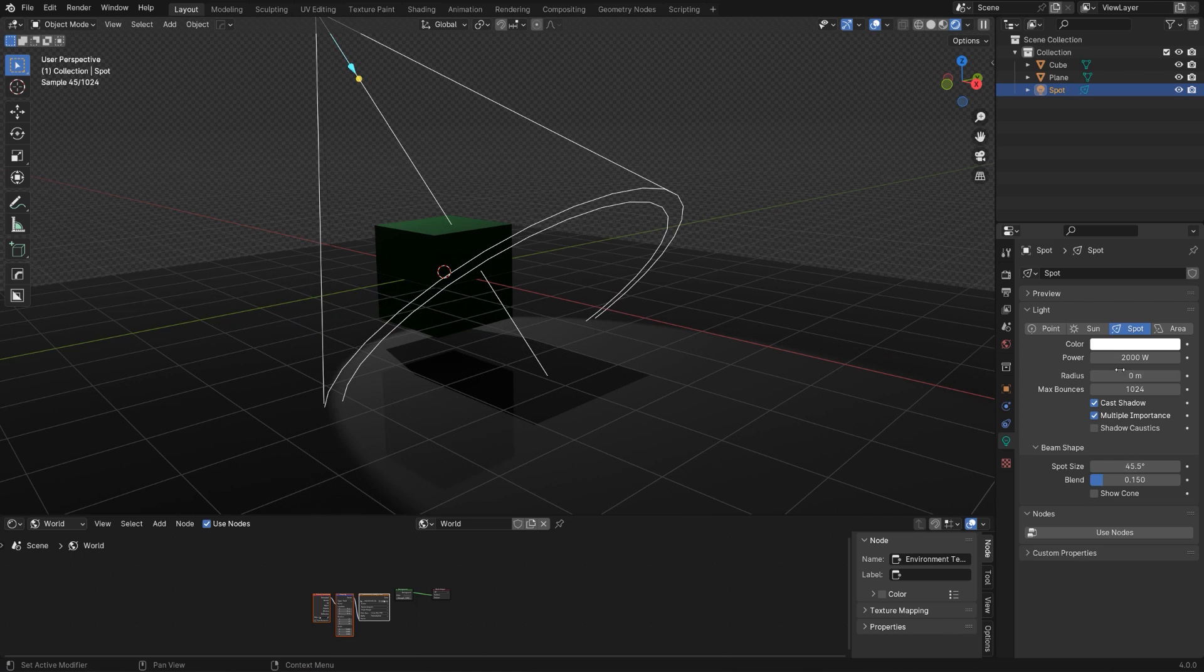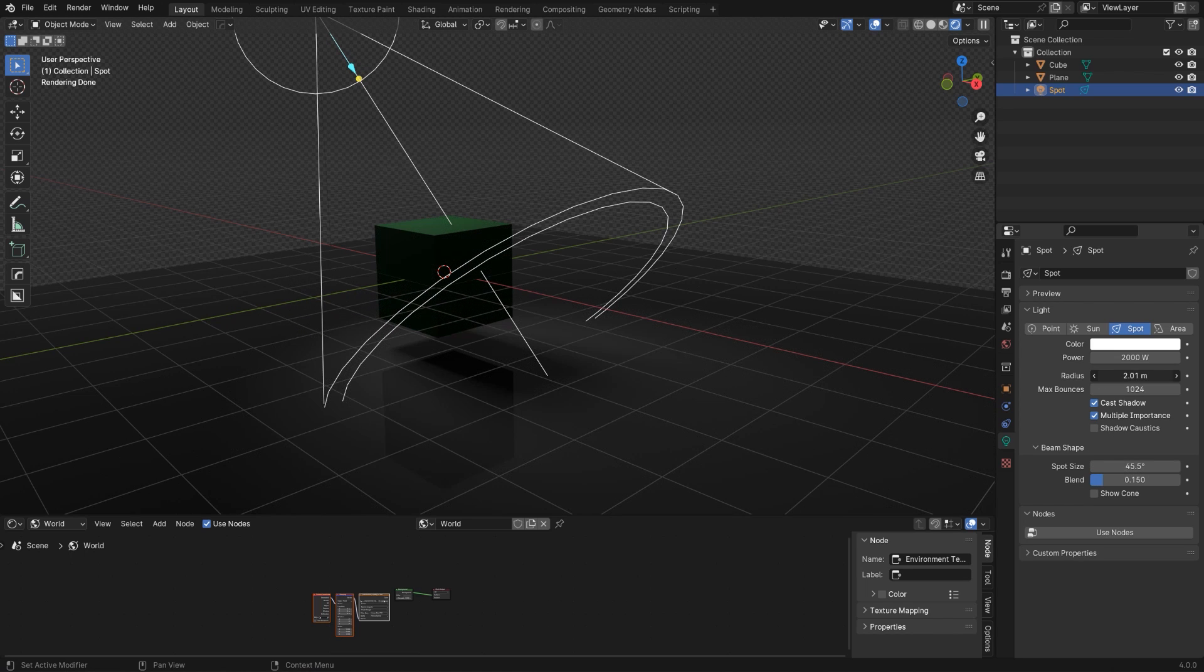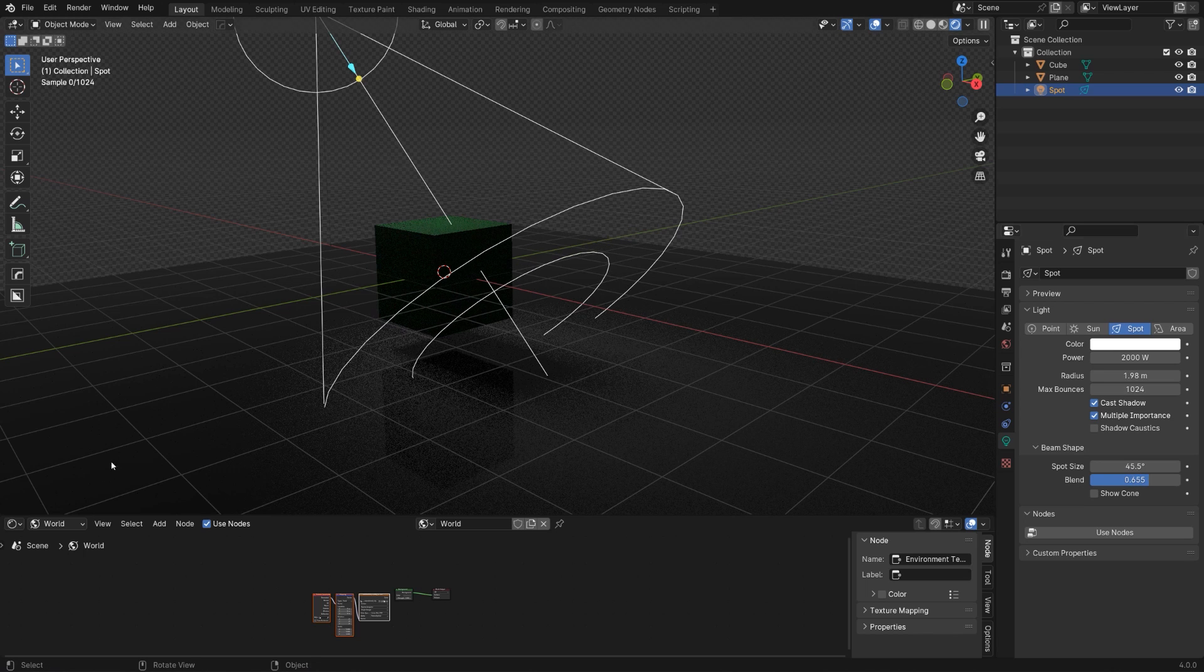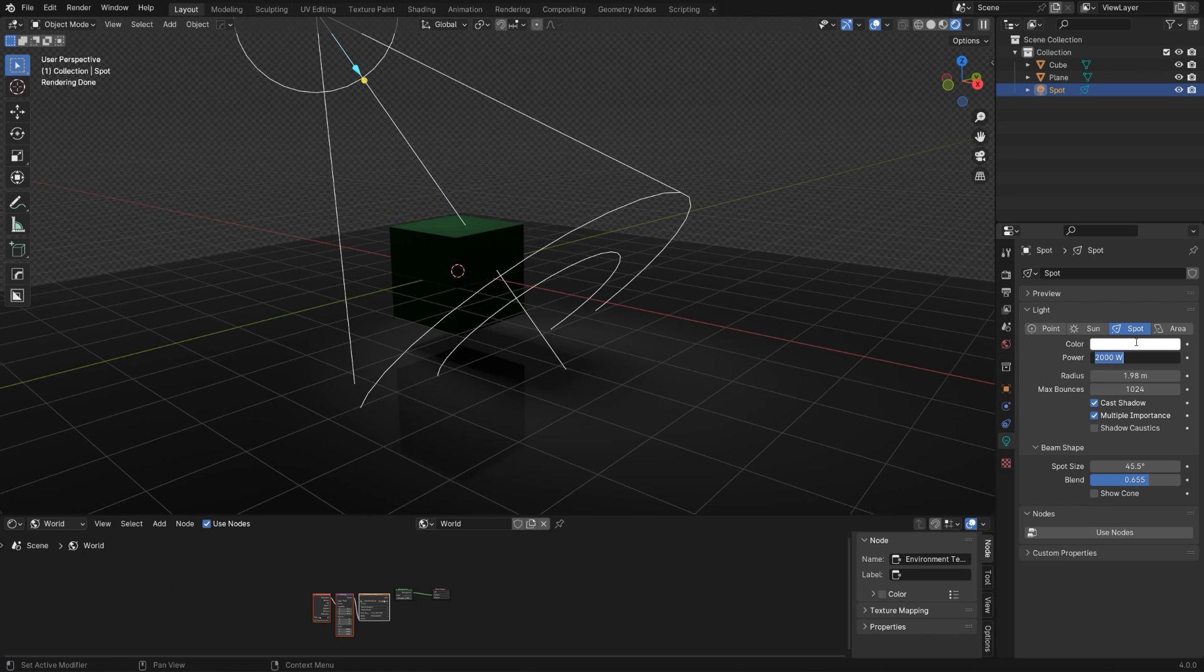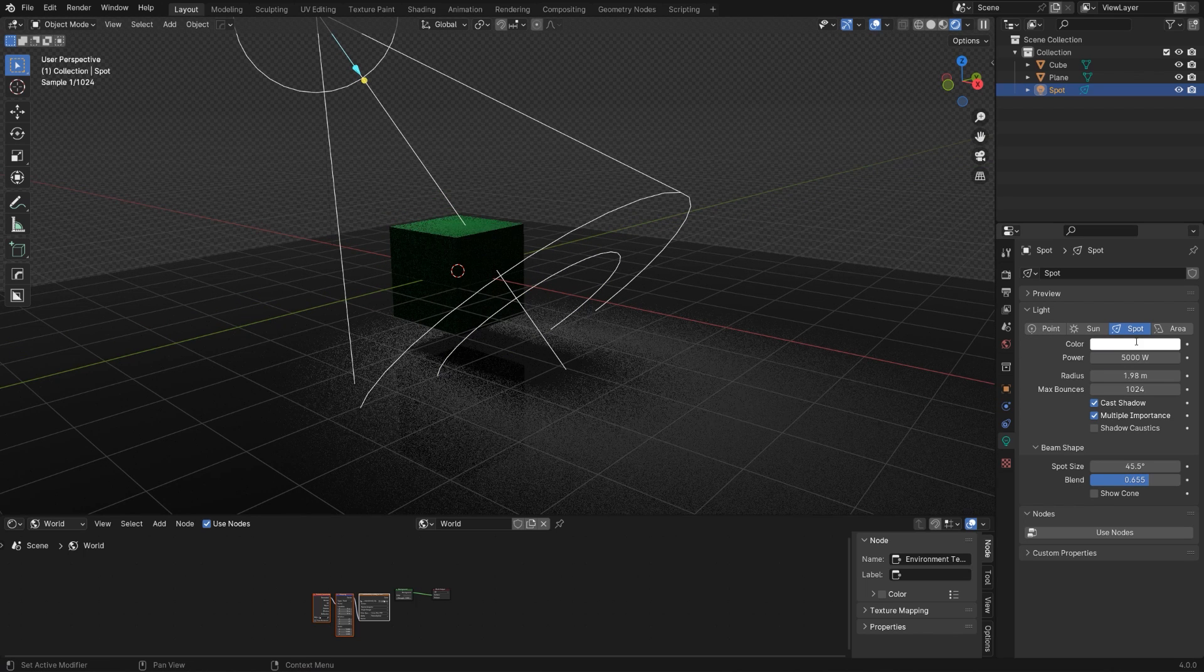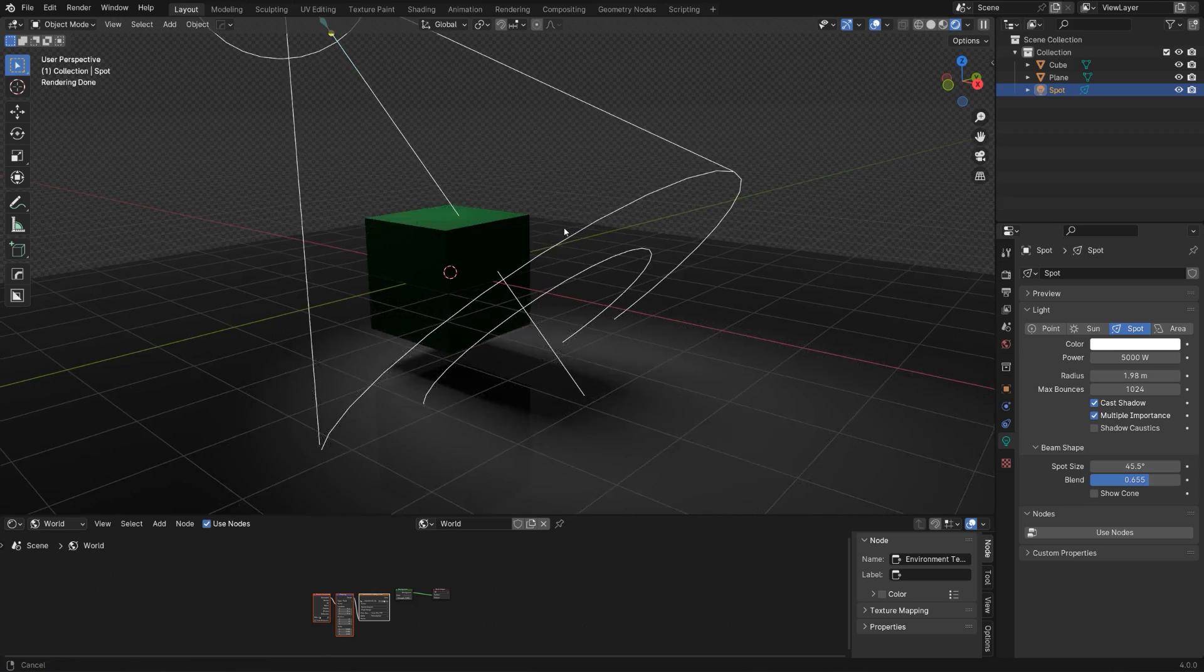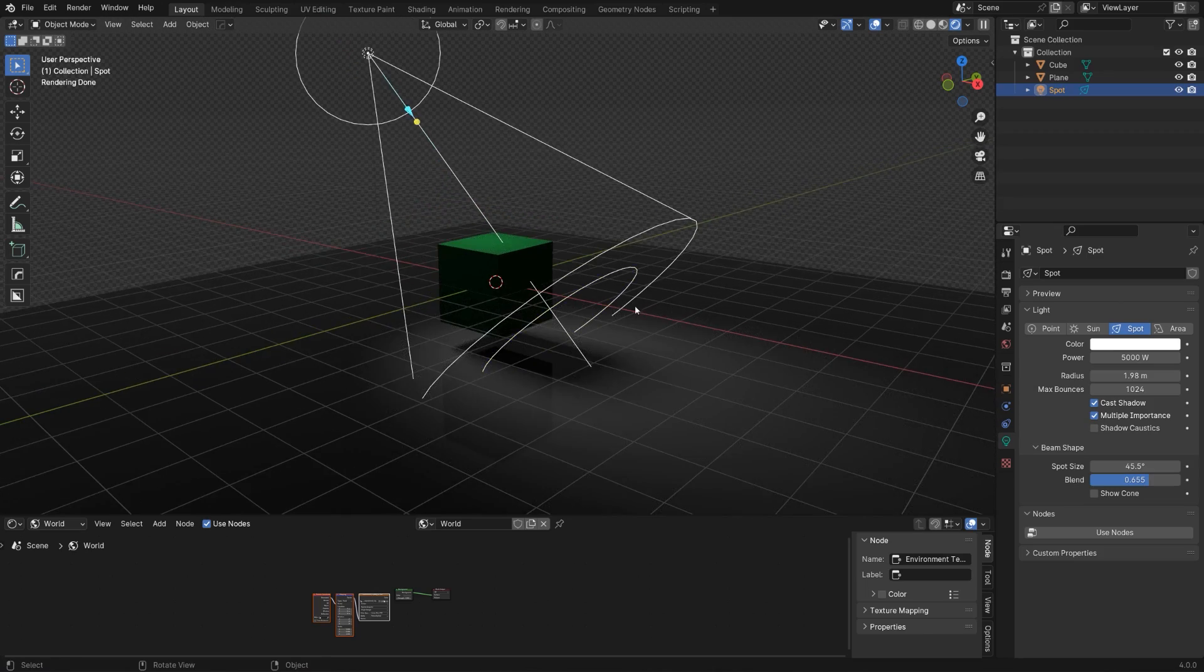You can change the properties of this light. It's a bit hard, so we're going to change the radius to make it a bit softer. And maybe blend it a little bit better and maybe increase the power to like 5000. You can see it really well. Okay cool, so now we got this lighting going on.